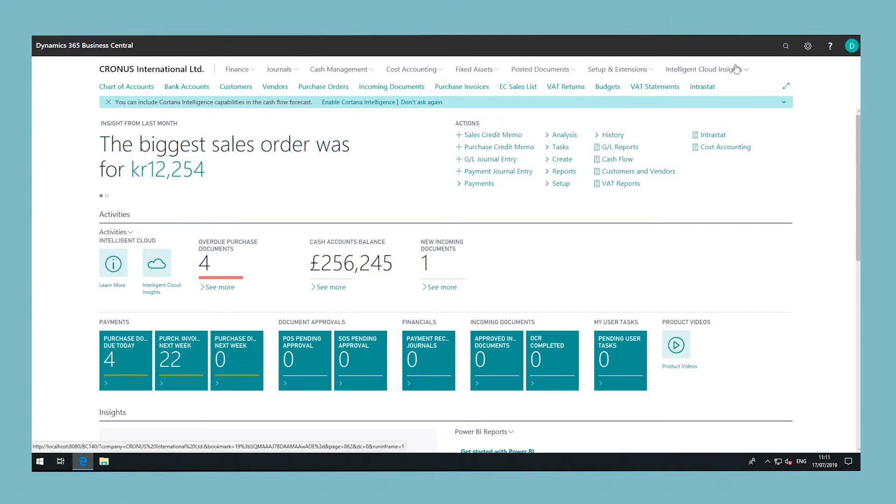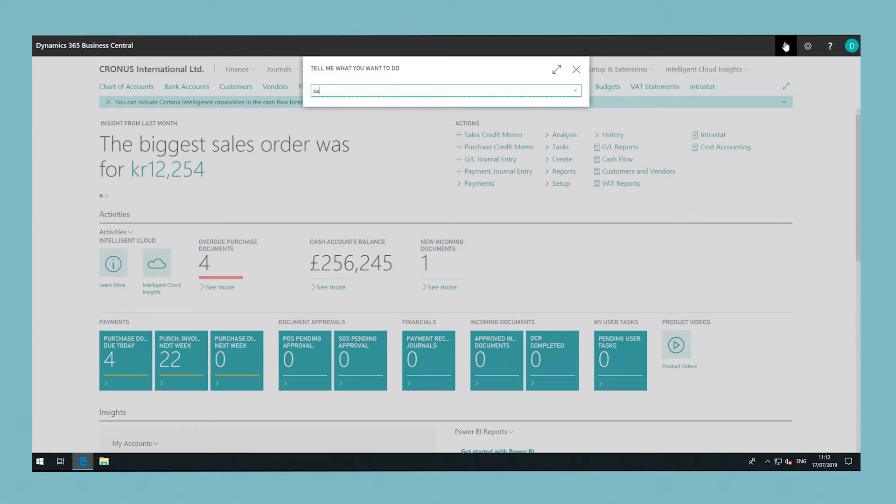In the top right hand corner choose the search icon and enter salespeople, then choose the related link.